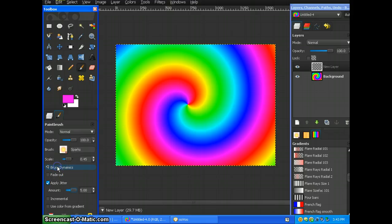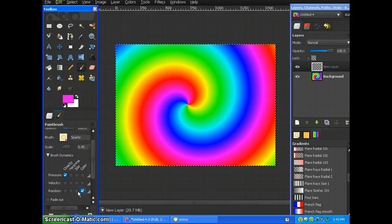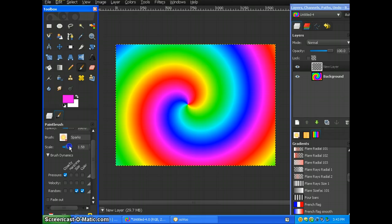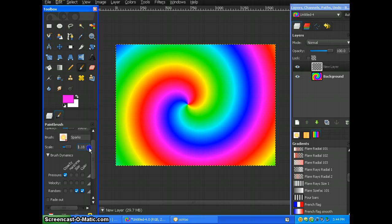Click brush dynamics. Make sure color random is selected and size random is selected. Sorry, my bad, I made a mistake. Make sure your brush size, your scale, is on 1. Let's see. OK, on 1.